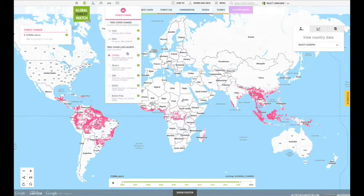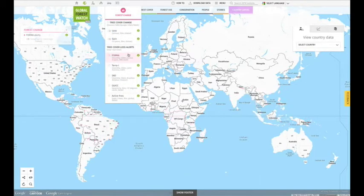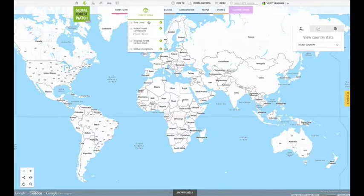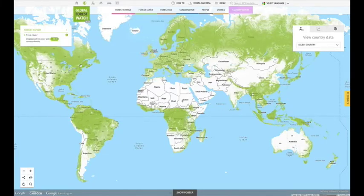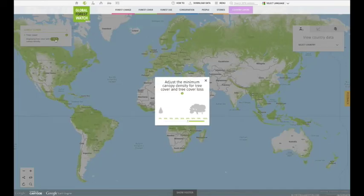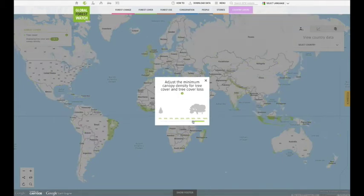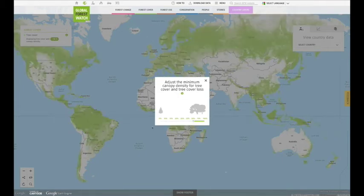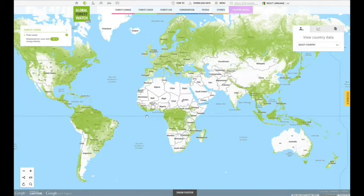For tree cover and tree cover loss data layers, you can adjust the tree canopy density of your data display and analysis by clicking on the highlighted percent canopy density within the legend.